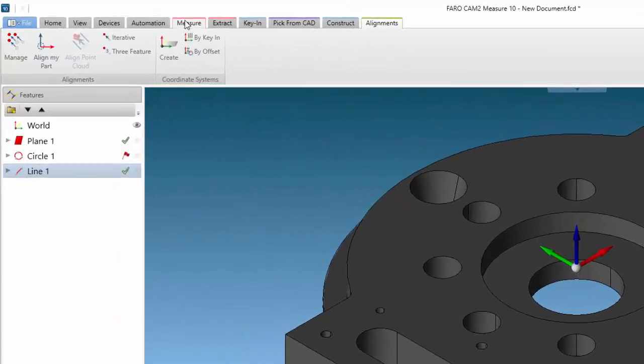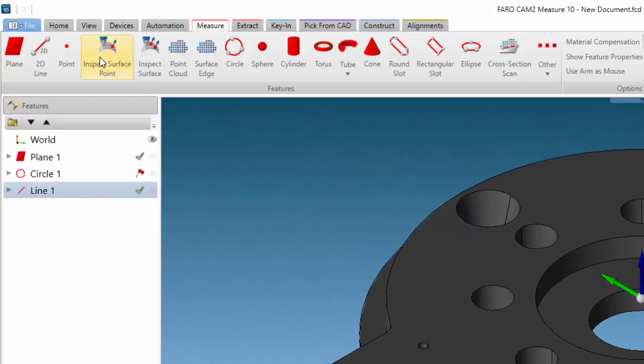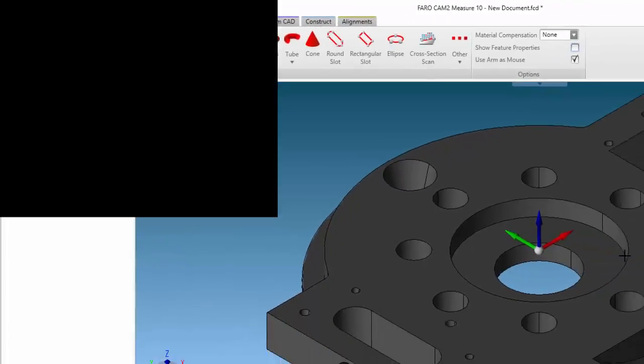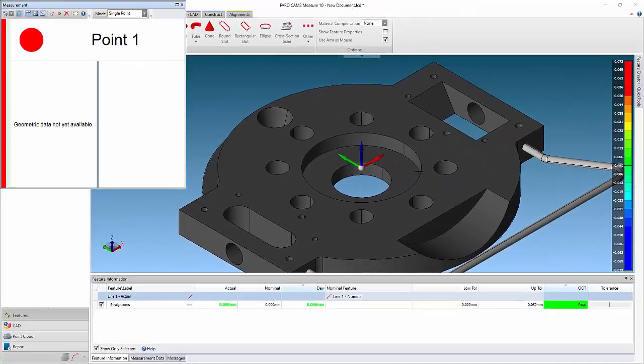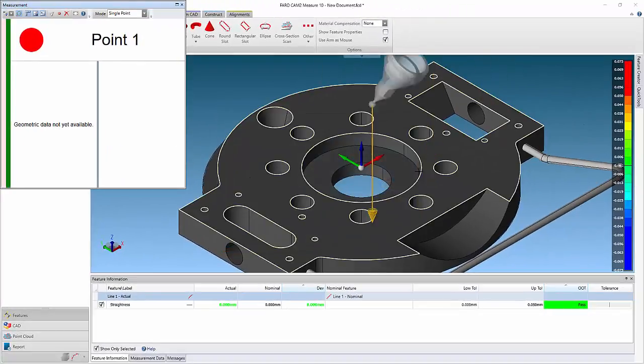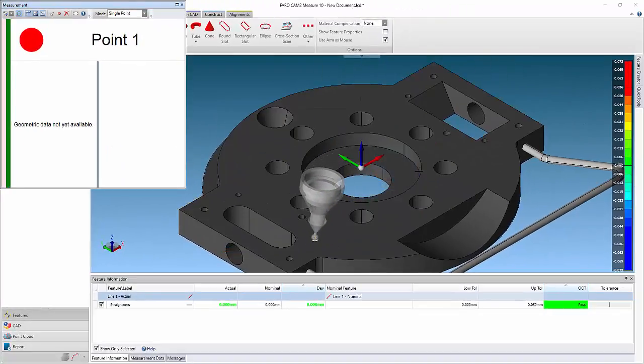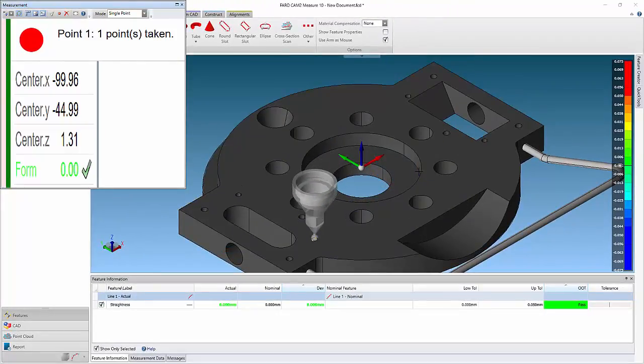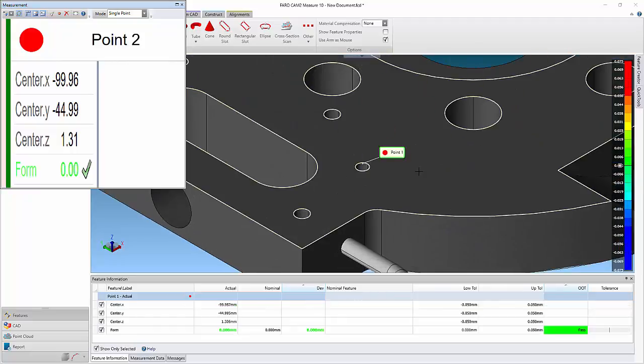From the measure tab, select point from the ribbon. Now measure a single point in at least three of the holes, ensuring to compensate after each point.